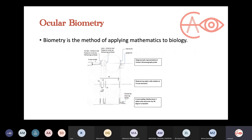What is ocular biometry? For first graduates, biometry is just a method of applying mathematics to biology. In cataract surgery, we go in, remove the lens of the eye, and we want to put an IOL — intraocular lens — inside the eye. The question is: what is the power of this lens so that it will put the image on the retina and make the patient see very well?